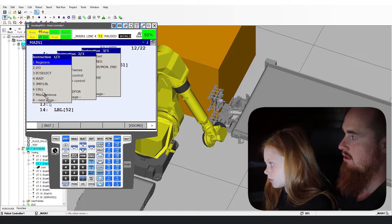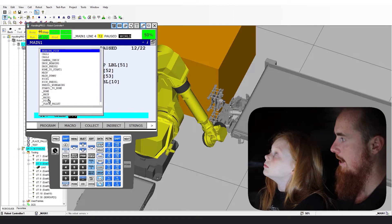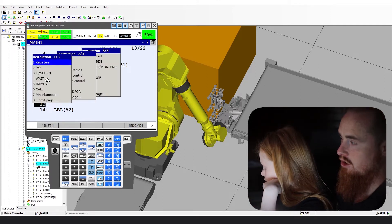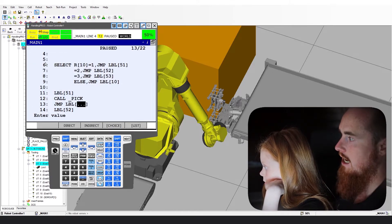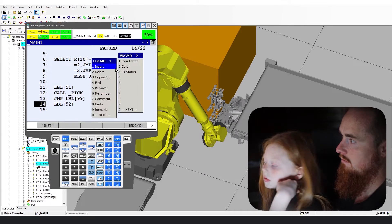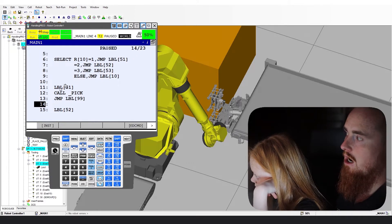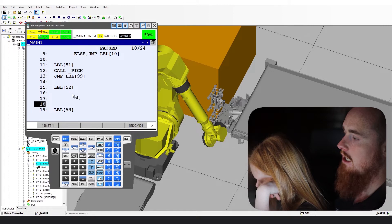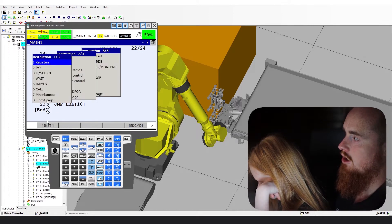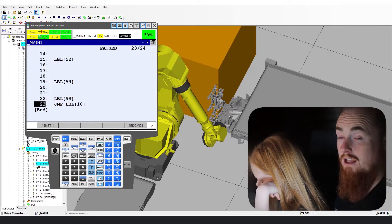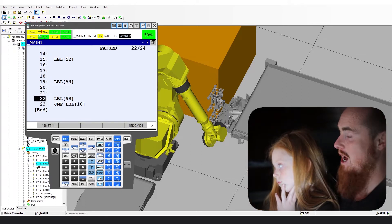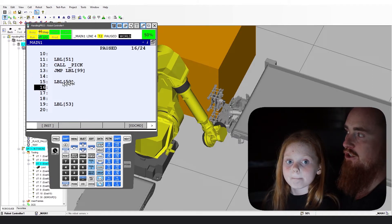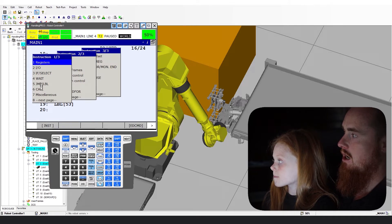Let's add a bit more structure. Instruction: call program — call pick. Now here's where we should have added another line of code. Instruction: jump label 99. Then we're going to go over to label 52 — instruction: call program — place palette. And then instruction: jump label.